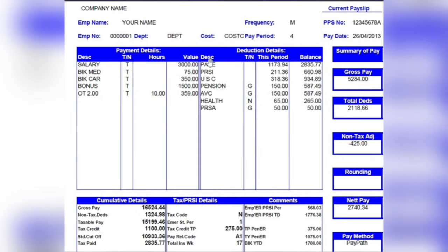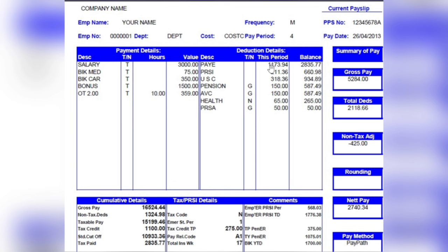The next section is your payment details, which lists out what you are being paid for in this period. You have the description, which is the name of the payment; the TN, which is the taxable or net payment indicator; the hours you are paid; and the value for each payment being made to you. We also have the deduction details, which lists all voluntary and statutory deductions. G stands for gross pay and N for net payment.